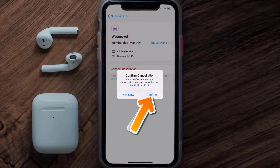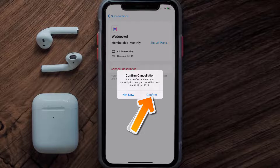Also, deleting the WebNovel app or your WebNovel account will not cancel your subscription. Subscriptions renew automatically unless you cancel your subscription manually on your own. Well, that's all for this video.